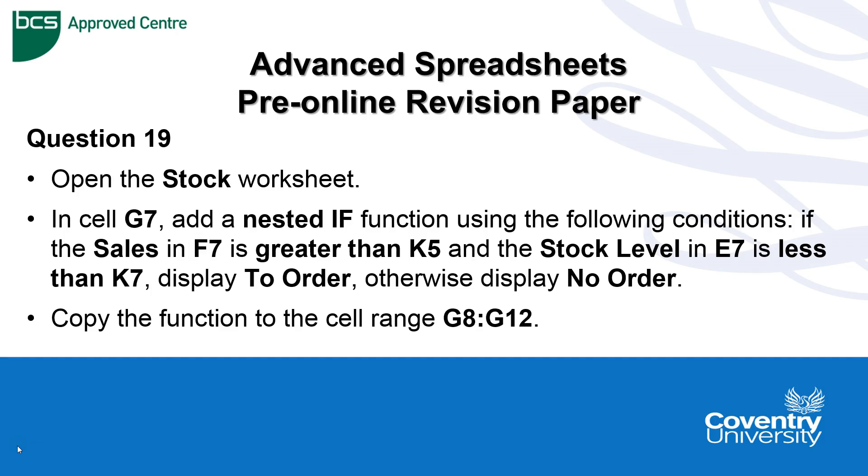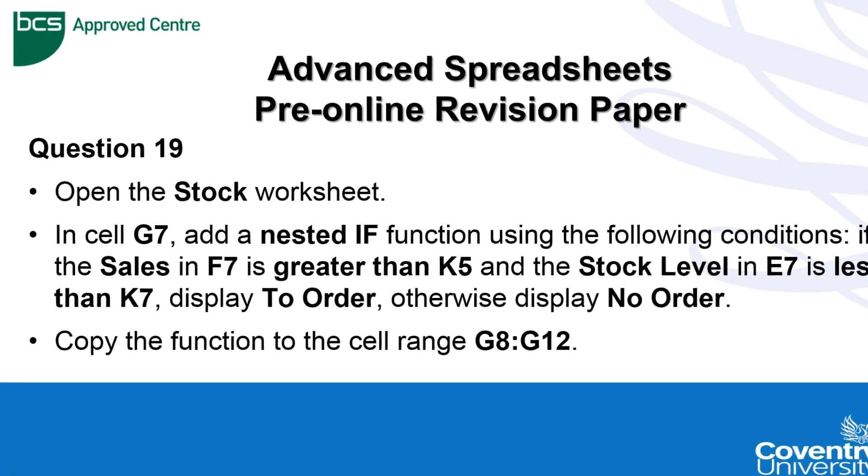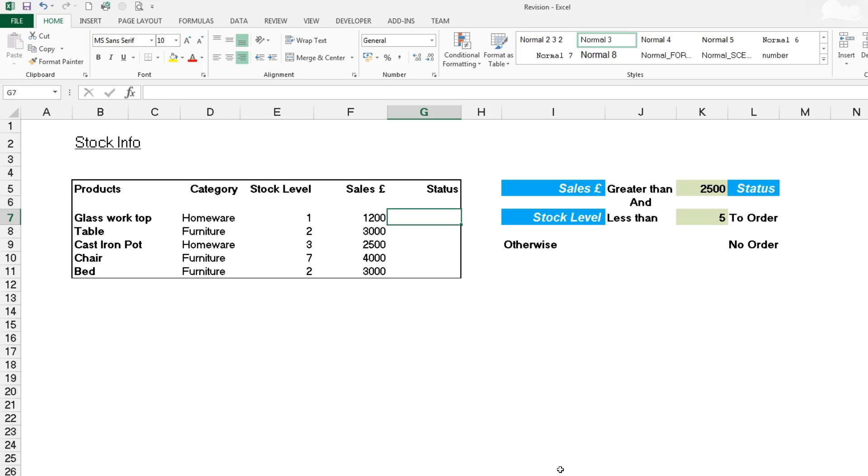Come along with us and let's do this together. Let's do it the simplest way we can in order to meet the test requirements. So here we are in the revision workbook using the stock worksheet.